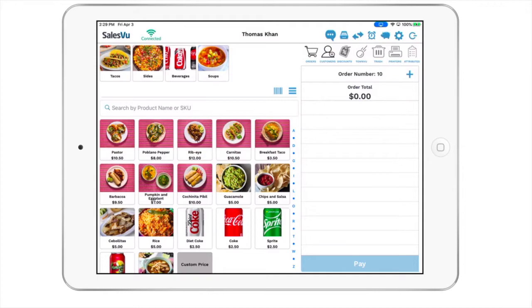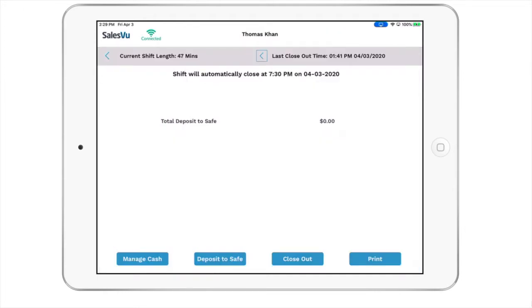We now have the ability to hide the shift details from your employees, only allowing them to make cash adjustments, depositing to safe, and closing out the shift.